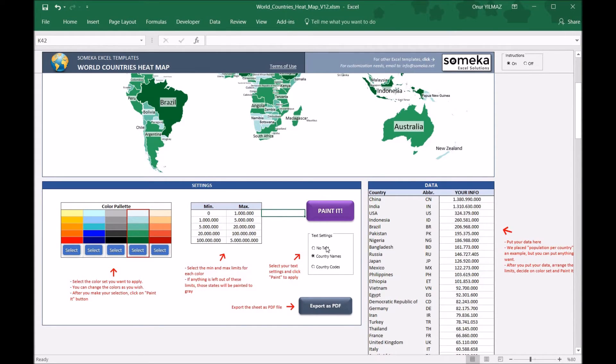And finally, this is the text settings section. You can select no text, the country names, or the country codes.